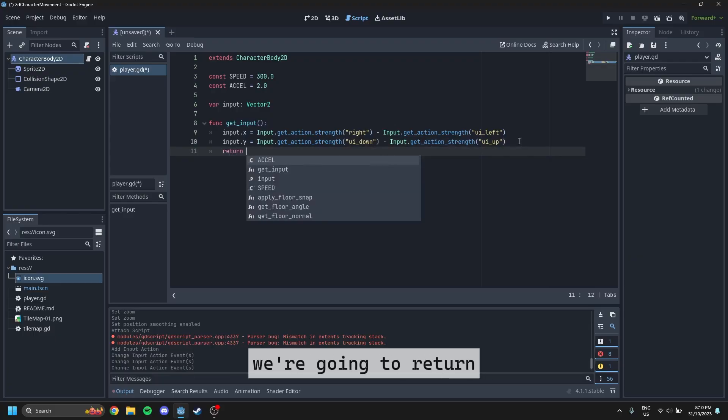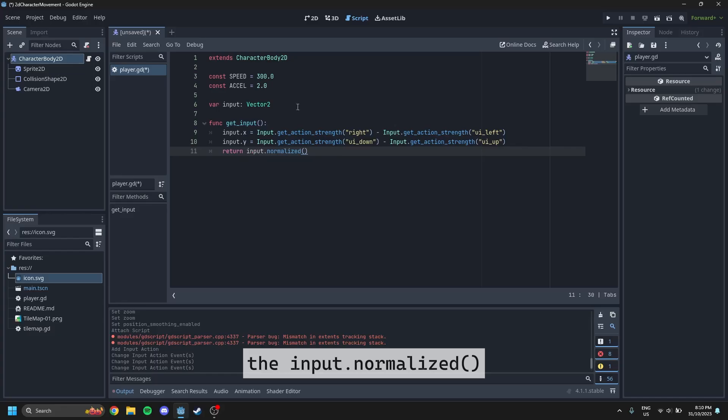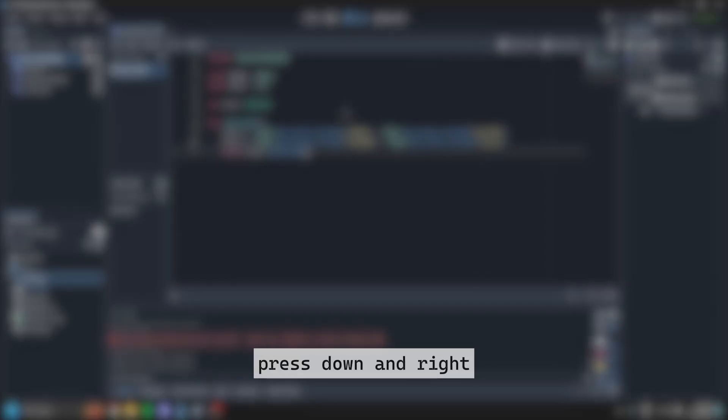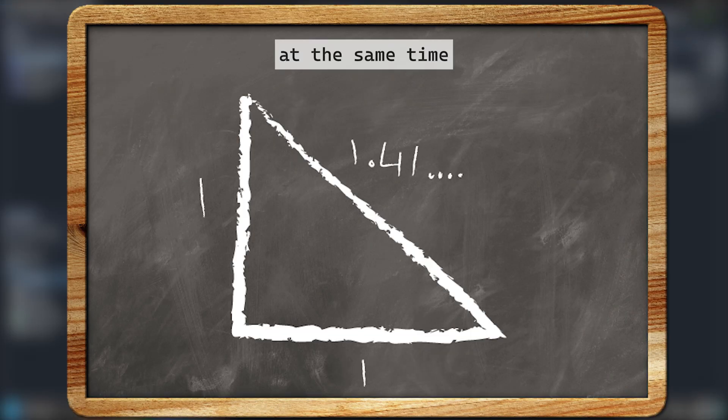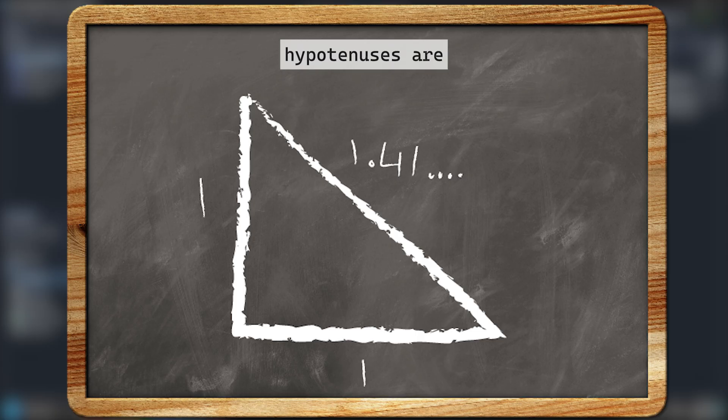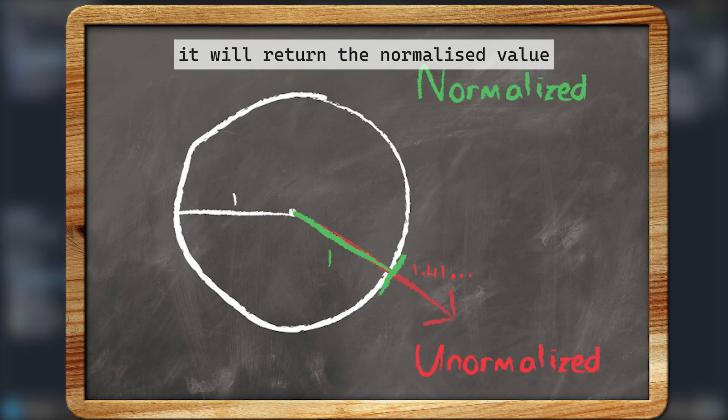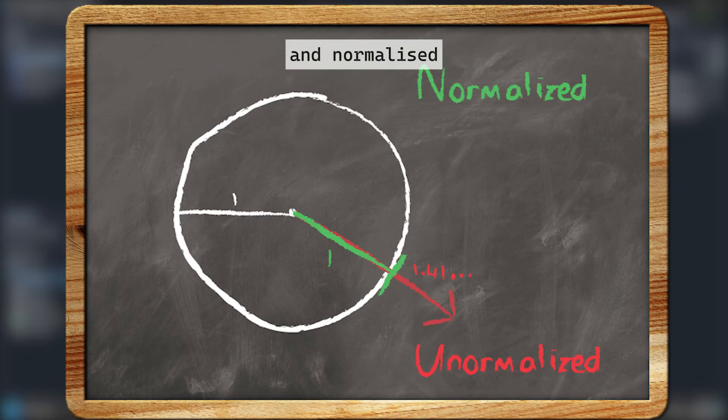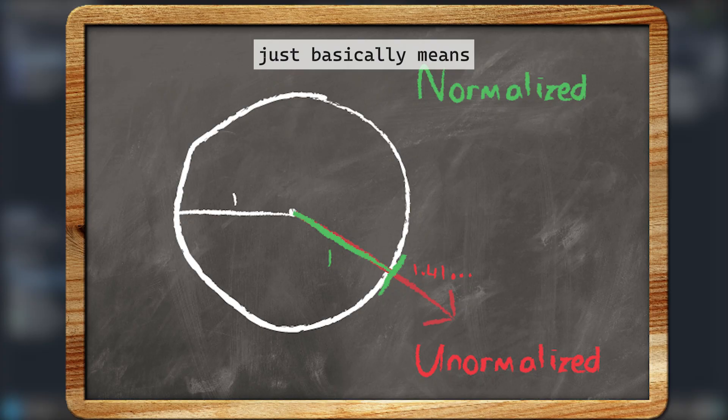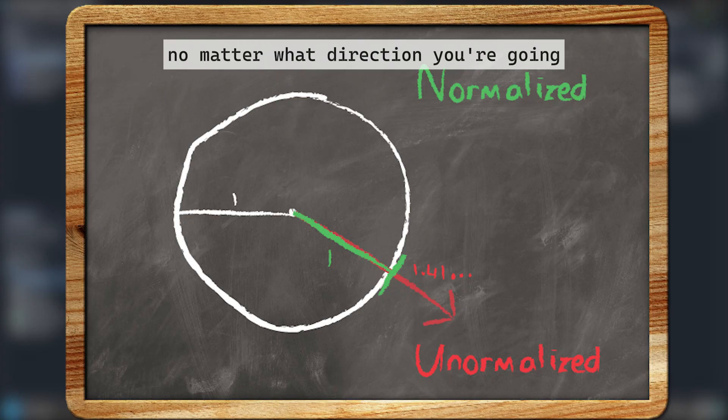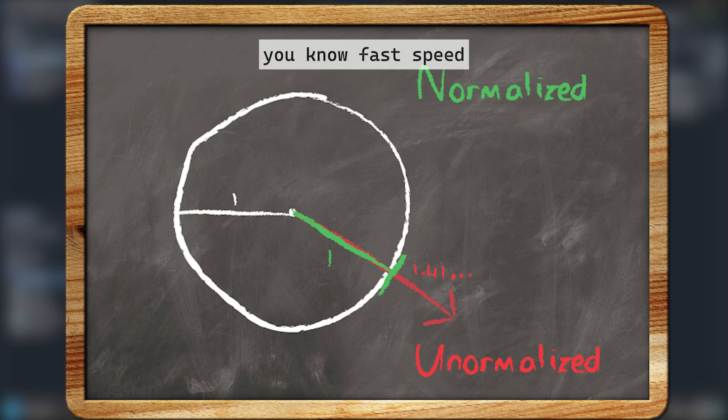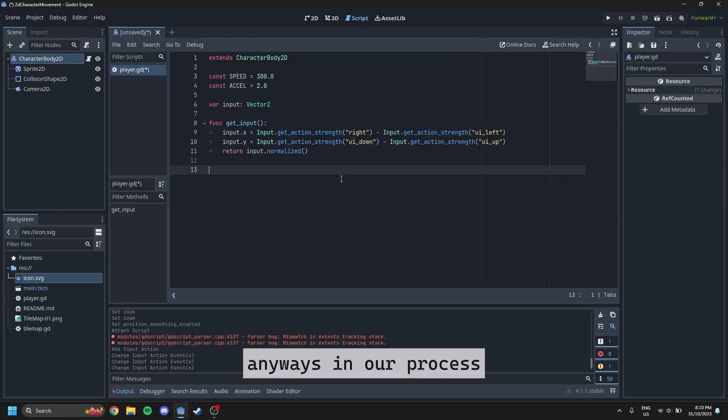And then finally, we're going to return the input dot normalized. This means that if you press down and right at the same time, you're not going to get that weird thing where the hypotenuse is bigger than both sides. It will return the normalized value. And normalized just basically means vector one or length of one. So no matter what you do, no matter what direction you're going, it's always going to be the same speed. And there won't be any fast speeds going diagonally.